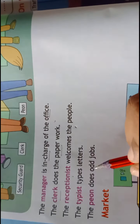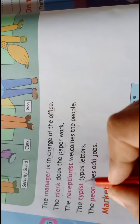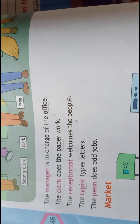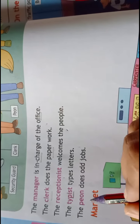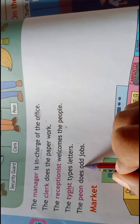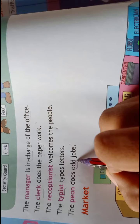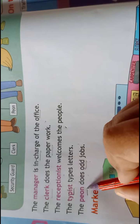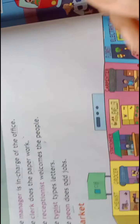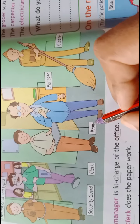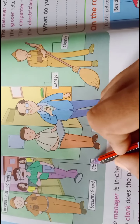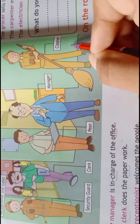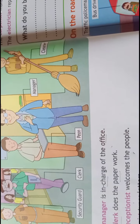The typist types letters — जो typist है वो letters को type करके देता है. The peon does all jobs — जो भी बाकी काम रहता है, किसी को बुलाना, कुछ और काम, वो सभी jobs peon करता है. Look at the picture — he is peon, clerk, security guard, manager and cleaner. Cleaner office को clean करता है.